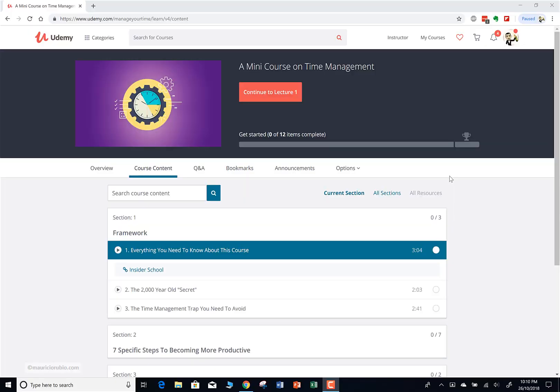Hey guys, so today I want to share with you how you can download your Udemy certificate once you complete your course. First off, you need to make sure that you have actually completed the course. In this case I'm showing you on screen, I haven't actually even started this course, but I just wanted to walk you through the process and show you how it actually looks, even before you start and even before you complete the course.